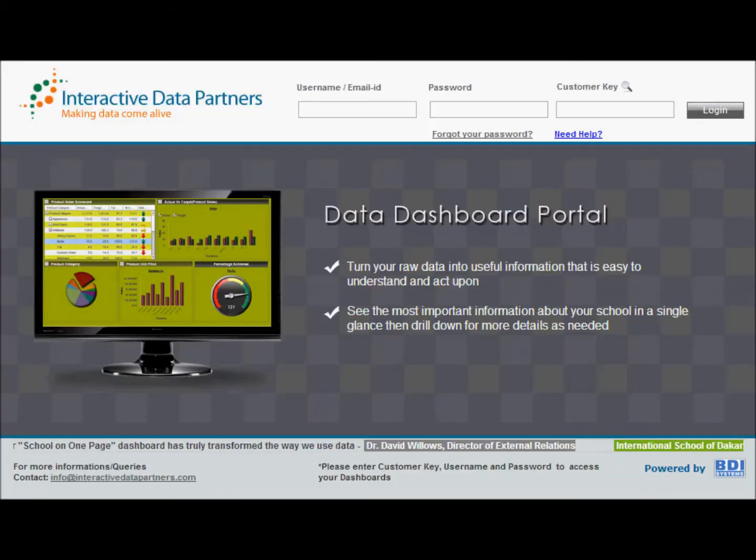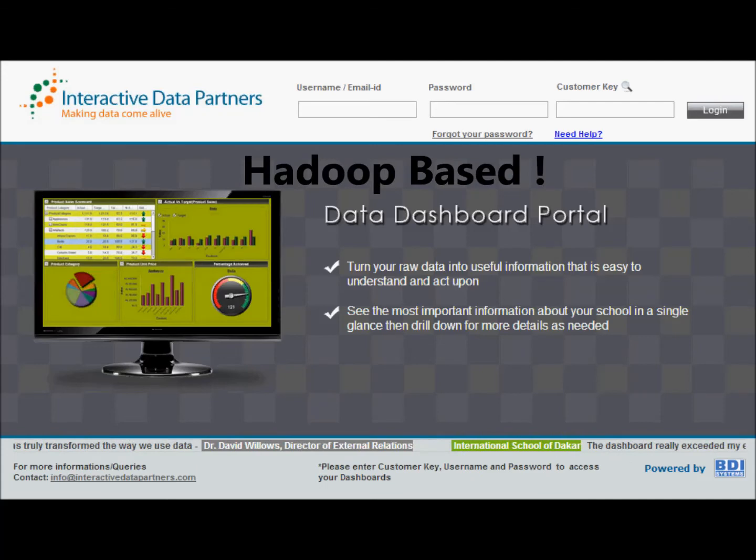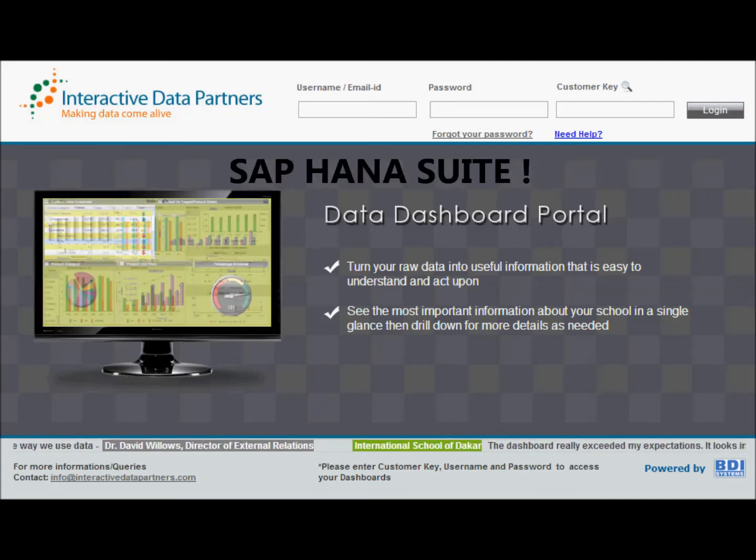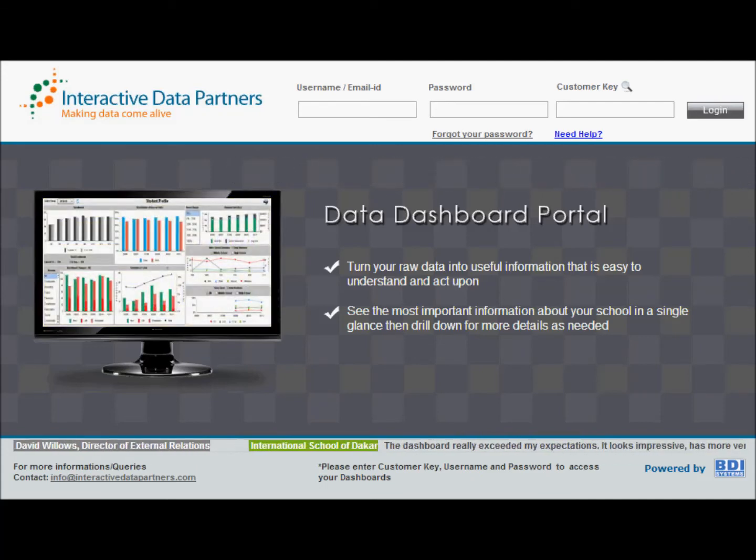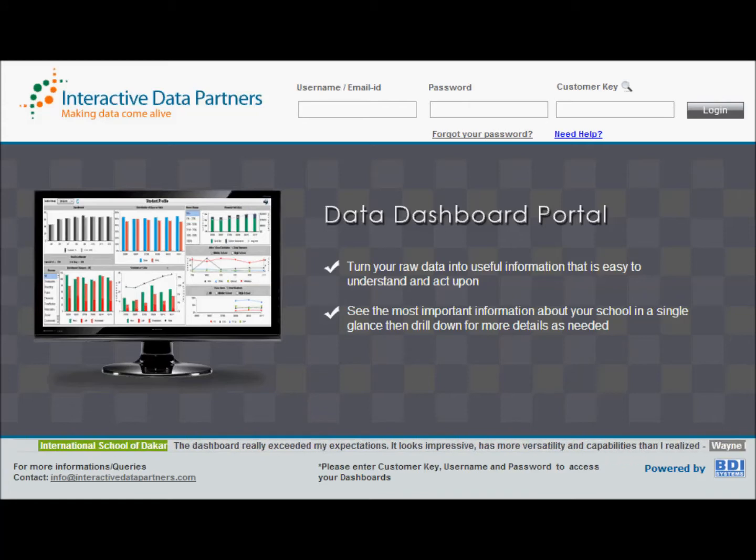BDI has skills on all core technologies, Hadoop-based open source technologies, and SAP HANA Suite. Three years ago BDI created a dashboard and benchmarking platform for its global clients.